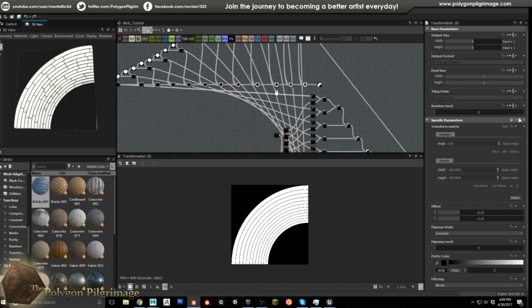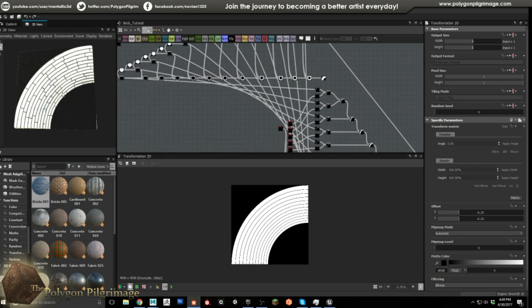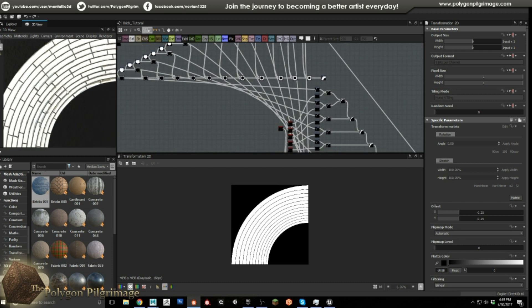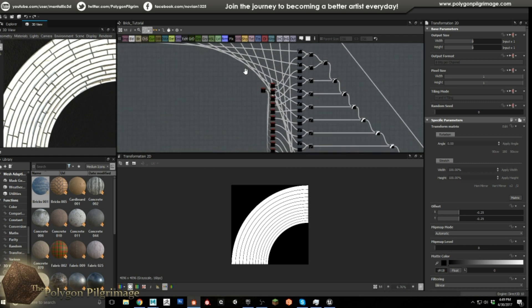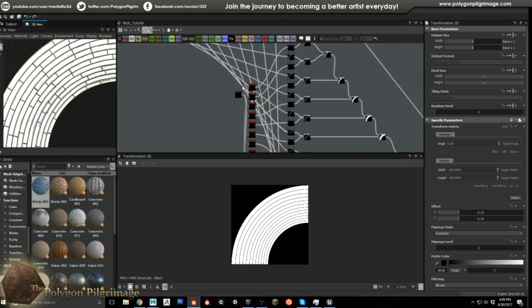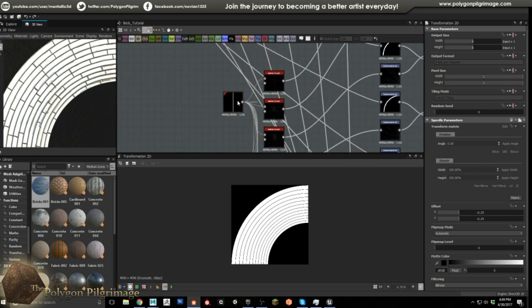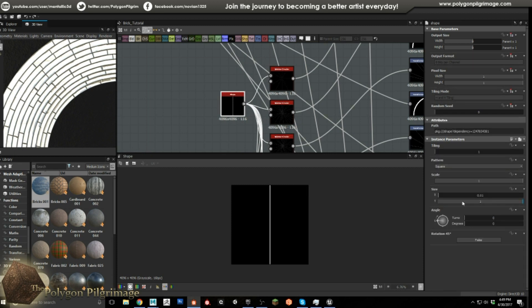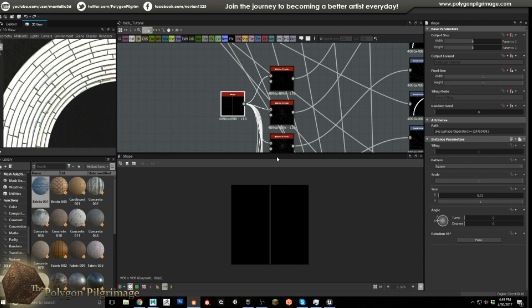Okay so we got the rings down and that's great but now what we need are all of these vertical grout lines. The vertical grout lines are accomplished by doing the following: we have a shape node again this time set to a square and I'm going to move this size down all the way down to 0.01.